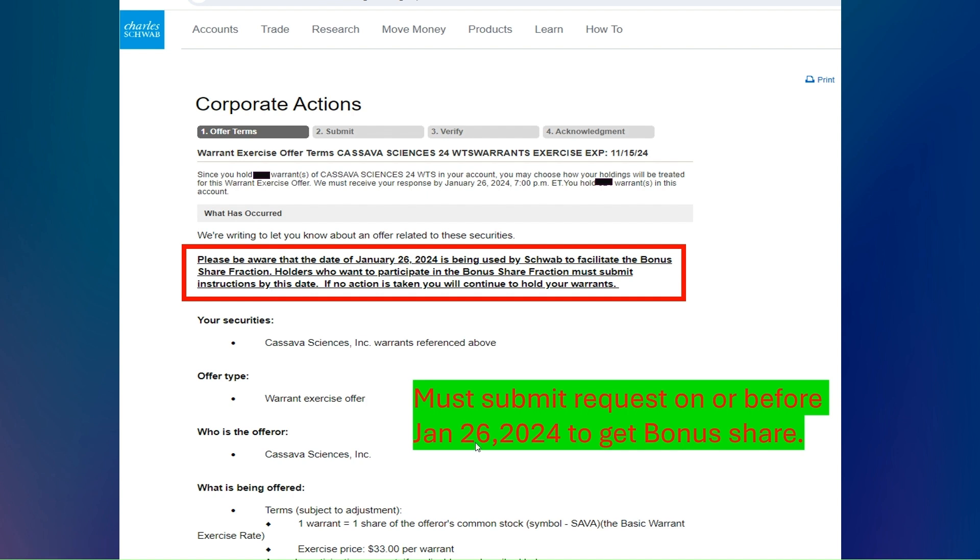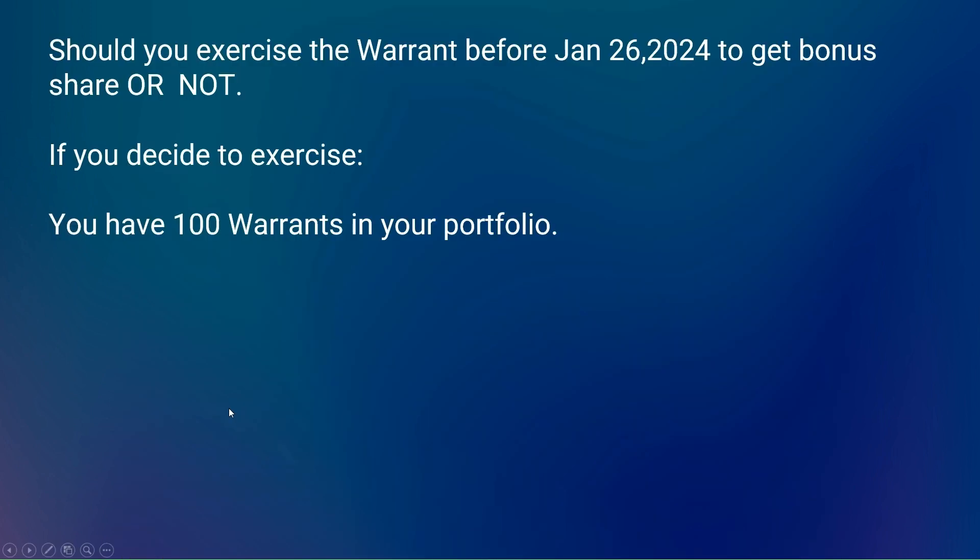If you want bonus shares allocated to you, then you must exercise your warrant before January 26. The warrant details show $33 per share. Let's suppose for a moment that you have 100 warrants in your portfolio and you decided to exercise it.